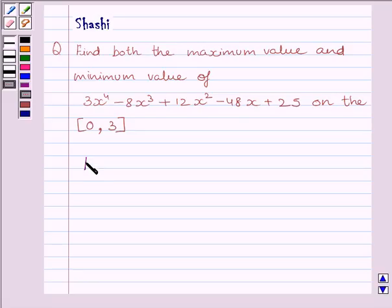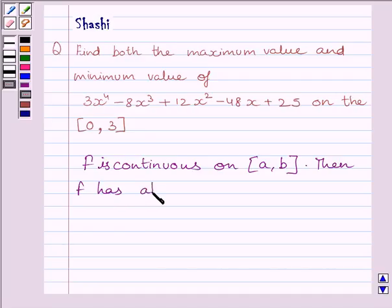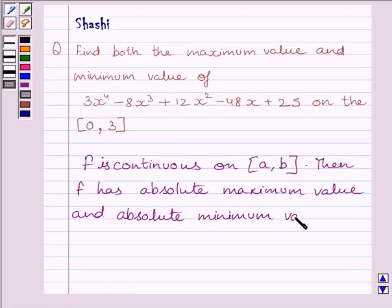First of all, let us understand that if we are given a function f, continuous on closed interval ab, then function f has an absolute maximum value and absolute minimum value, which is attained by function f at least once in the interval ab. This is the key idea to solve the given question.